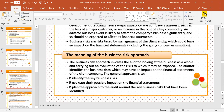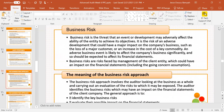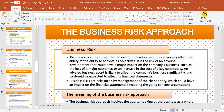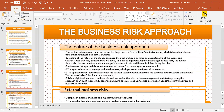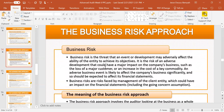Now it's important to understand what we mean by the business risk approach. We are talking about approaches or strategies of handling audits. The business risk is simply the threat that an event or development may adversely affect the ability of the entity to achieve its objectives. Is there anything within the environment that might affect the organization's ability to achieve its objective? That's a business risk.